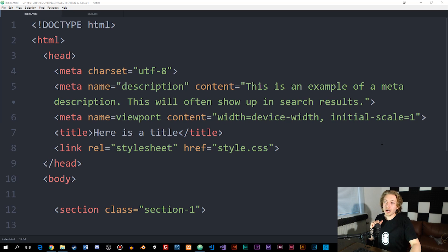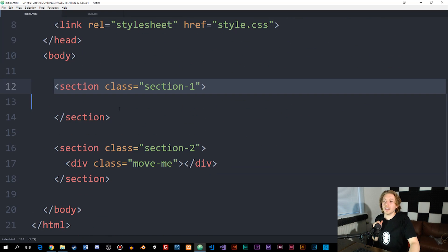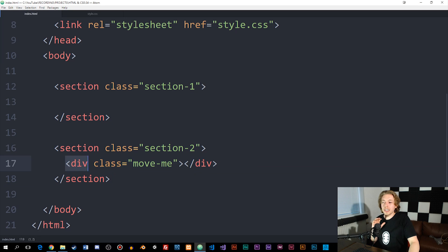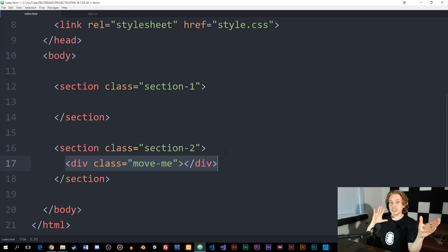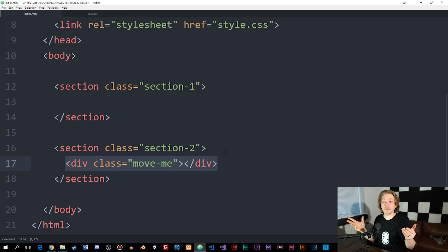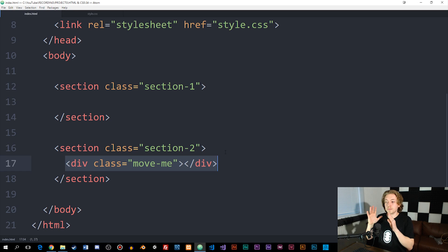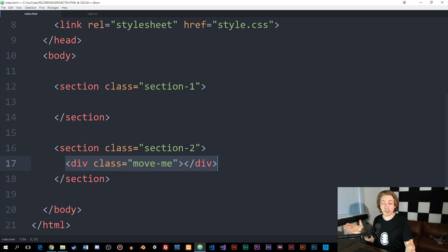I have a basic index page that has two sections inside the body tag. I have section one, and then I have section two that has a basic div inside it that I'm going to move around inside the website to show you the effect of using position. Position can be used on all sorts of elements — not just divs. We can use it on text, images, basically everything inside the HTML file.